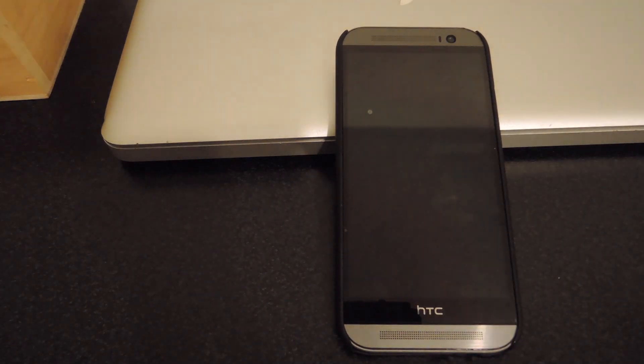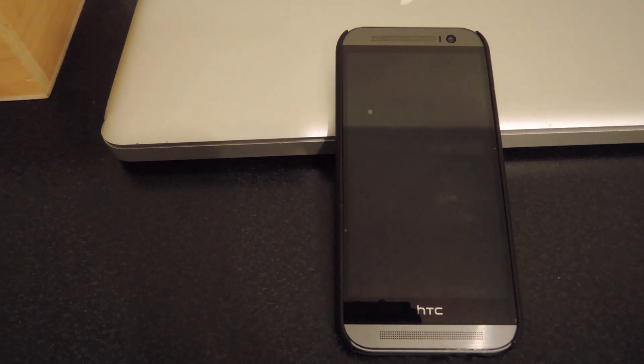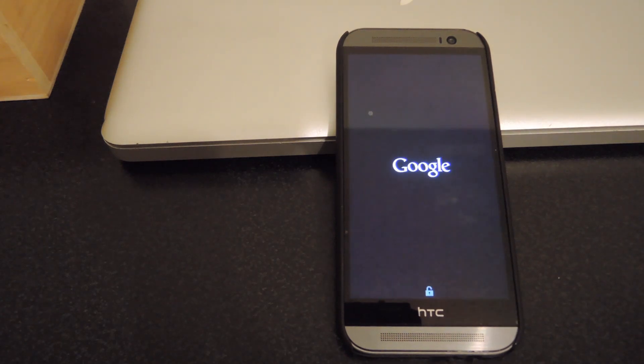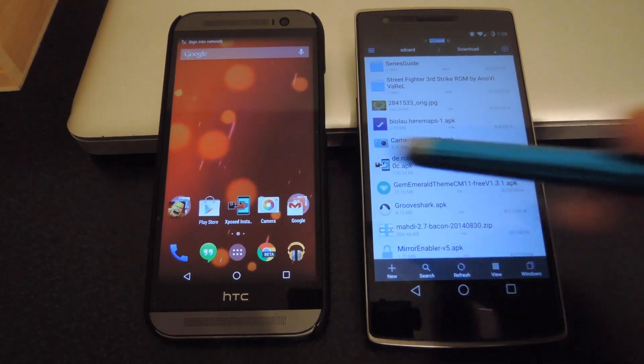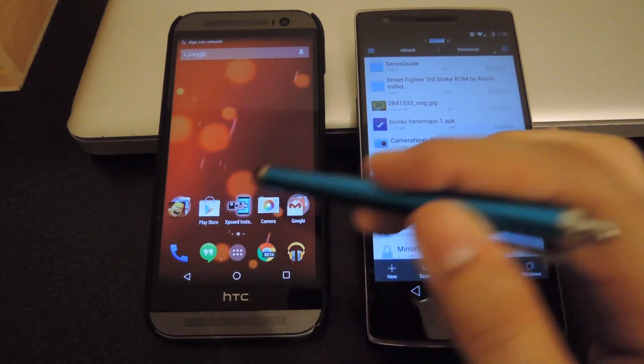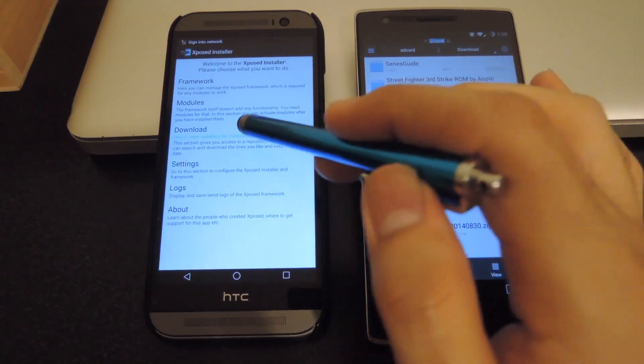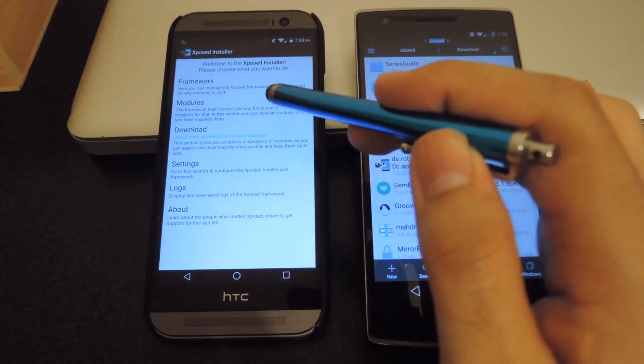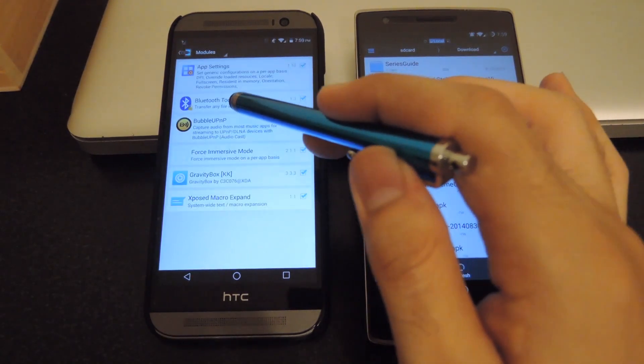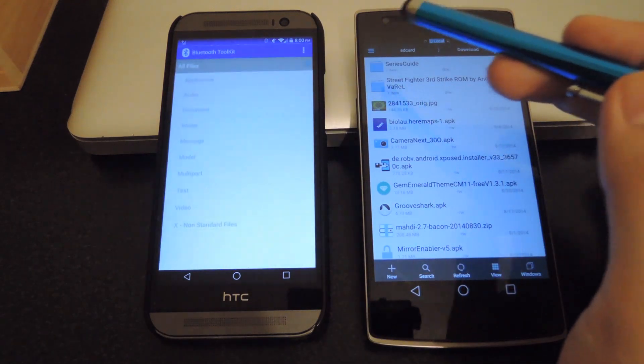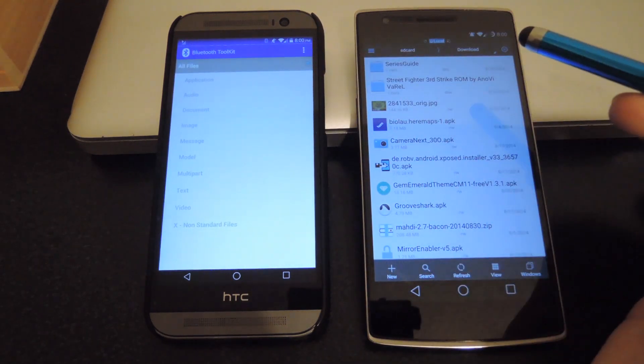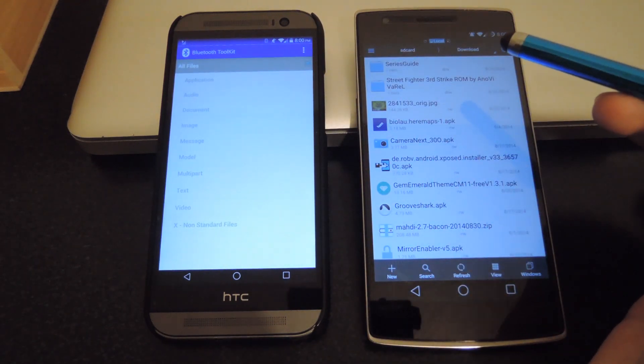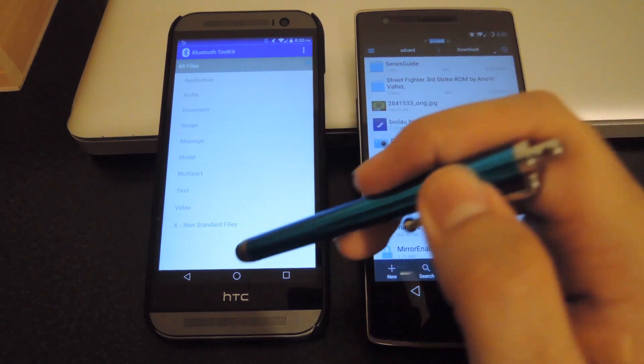Alternatively, you could also just tap the notification that you get in your notification drawer after installing. Now that your device has restarted, open up X-Pose Installer, go to the Module section, tap Bluetooth Toolkit, and make sure the All Files checkbox is enabled.